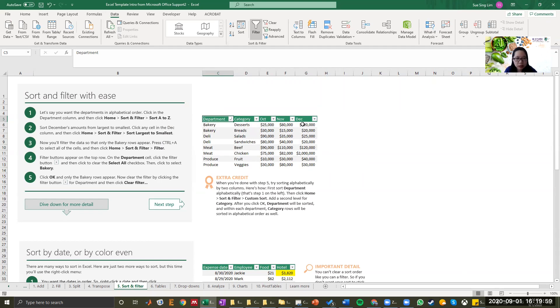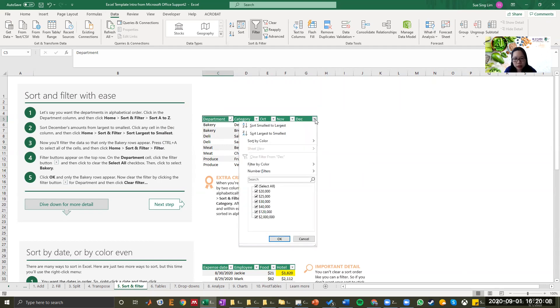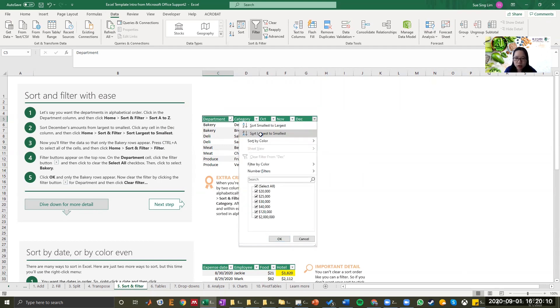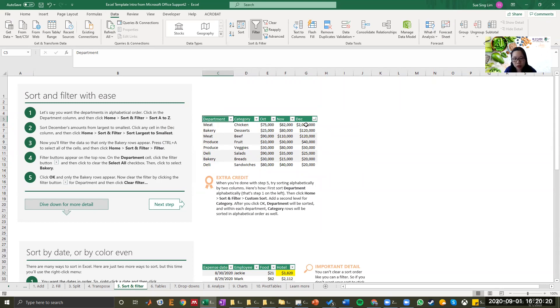Look at December. You want to sort the amount from largest to smallest. So you can look at drop-down field again and then click sort largest to smallest. So now it will sort it out for you. And now you can identify where in December there's actually two million dollars of sales in meat department, which is chicken.